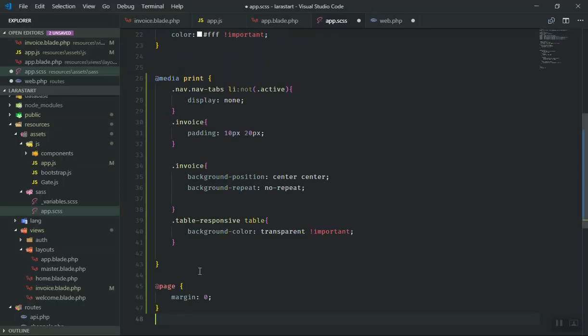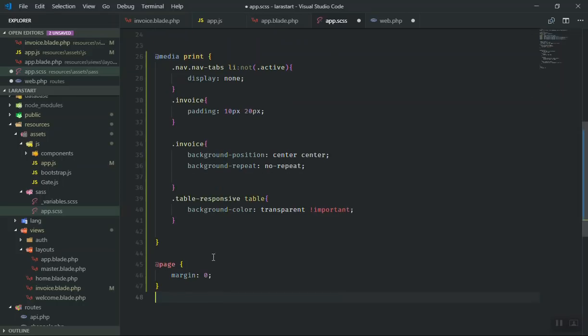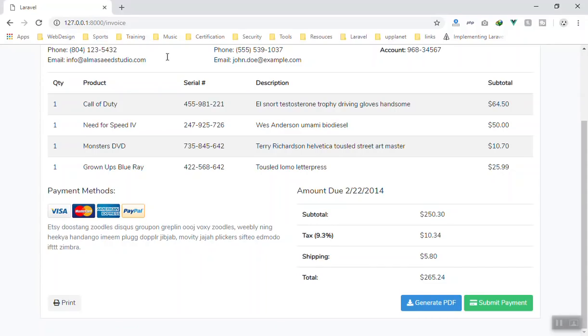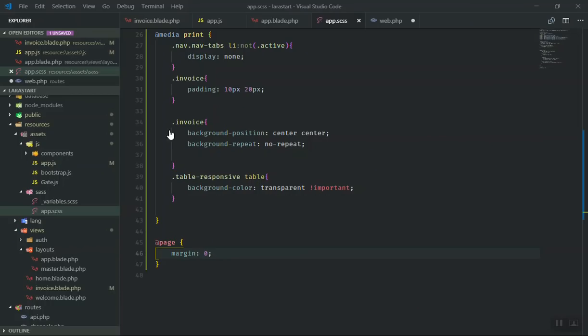This is what I use for most of my applications. When we see @page margin: zero, it is going to hide the margin around your page.